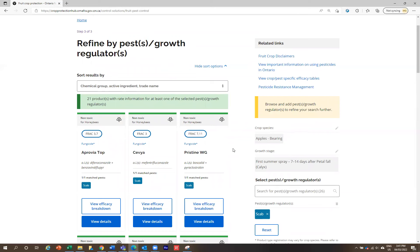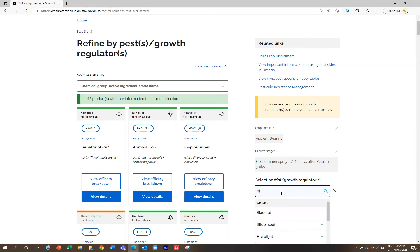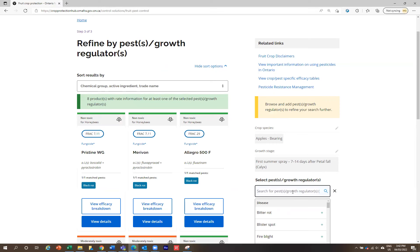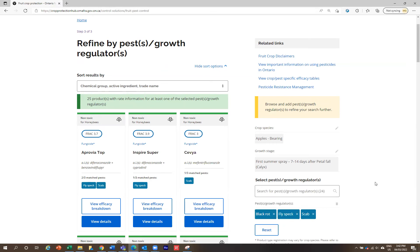Let's imagine that you wanted to manage multiple pests — you can actually do this with this tool. We already have scab selected. If you didn't want scab in your search criteria, you could click the little X or the trash can. Let's choose multiple pests: we're going to choose black rot, type flyspeck, and also choose scab. When you choose multiple pests, it will show you products that are registered where it has at least one of those pests listed — it's not going to show only products listed for all of those pests.